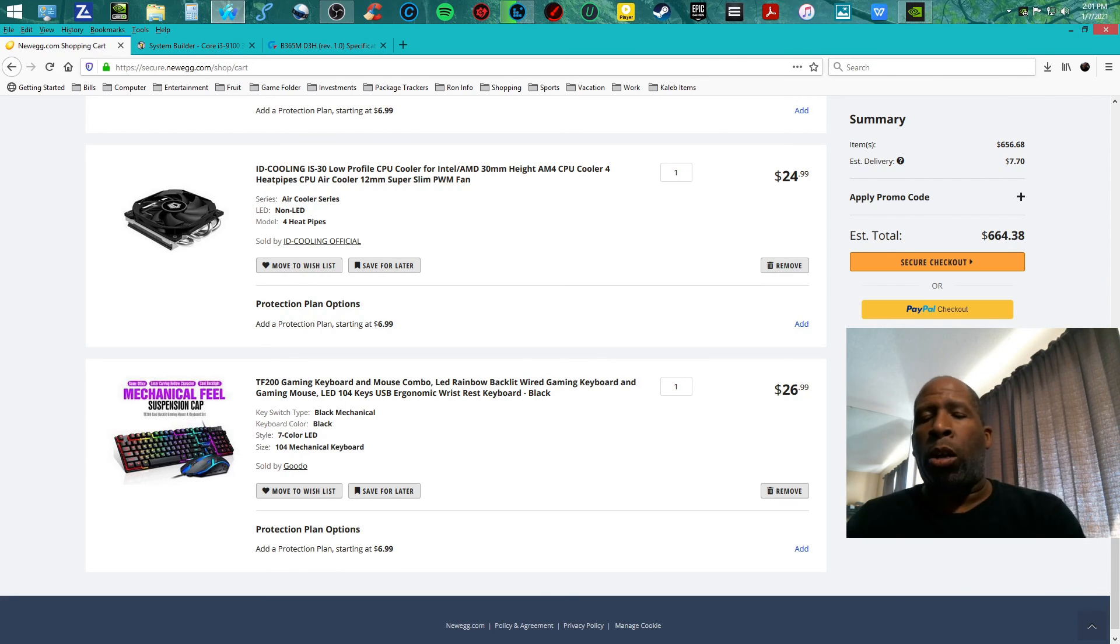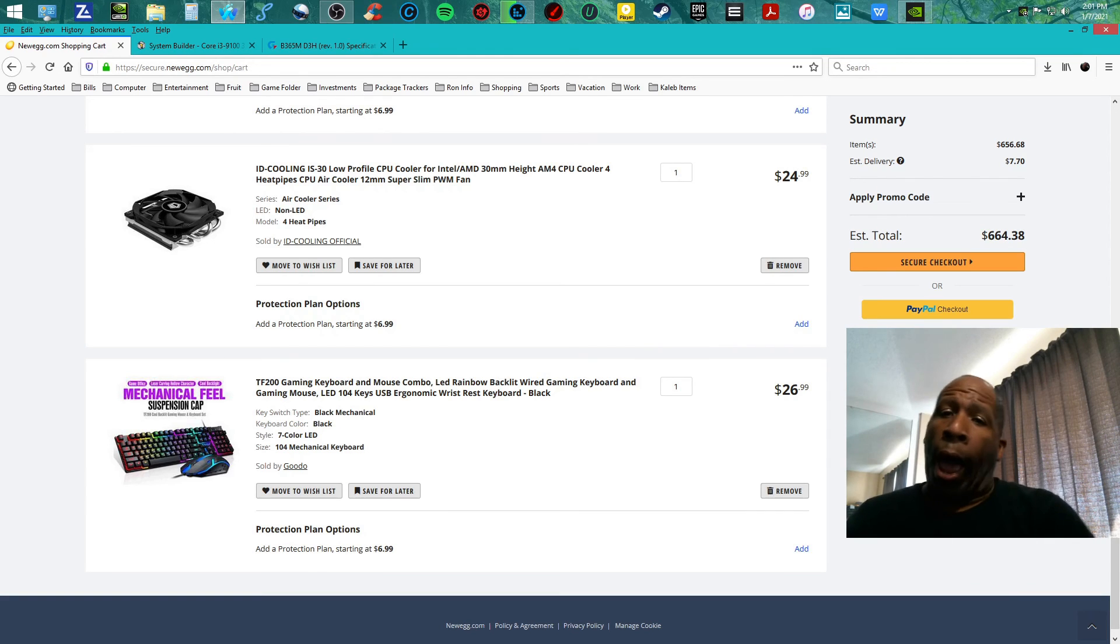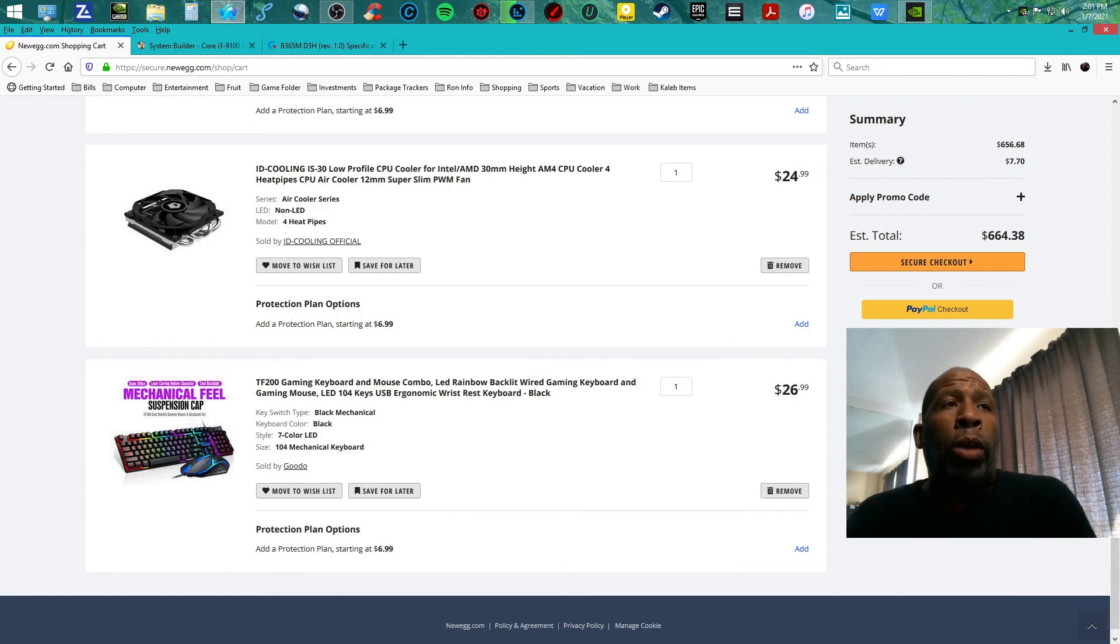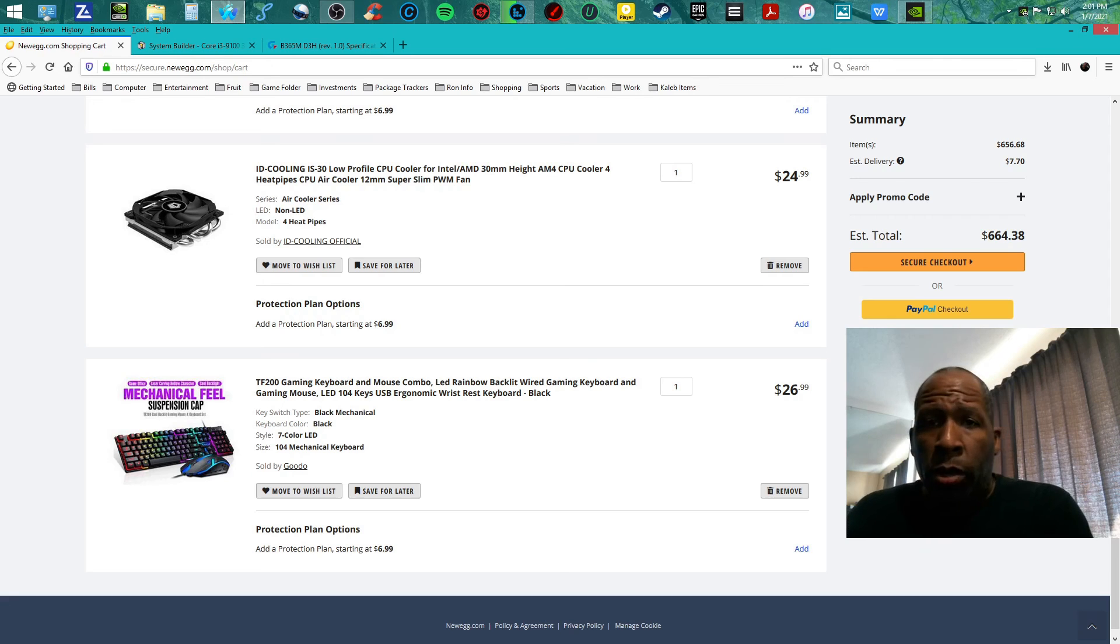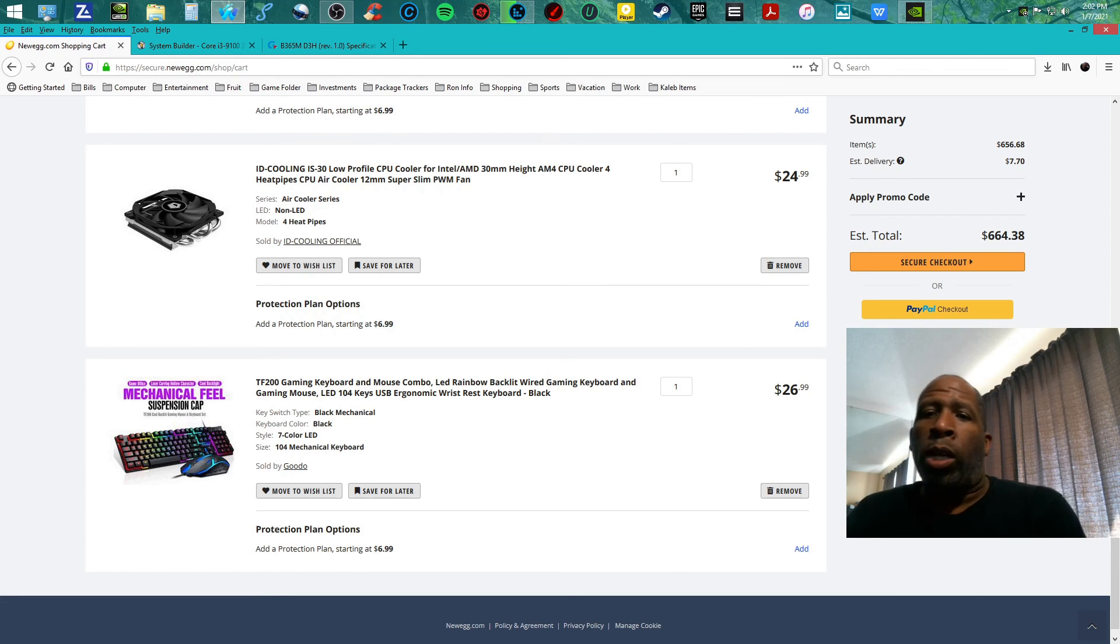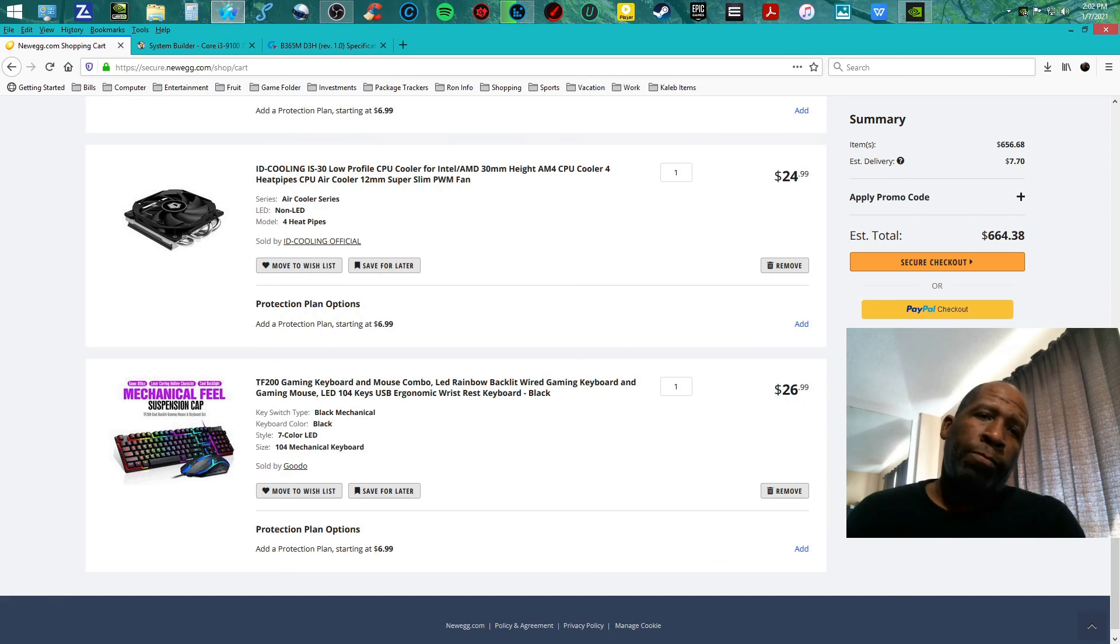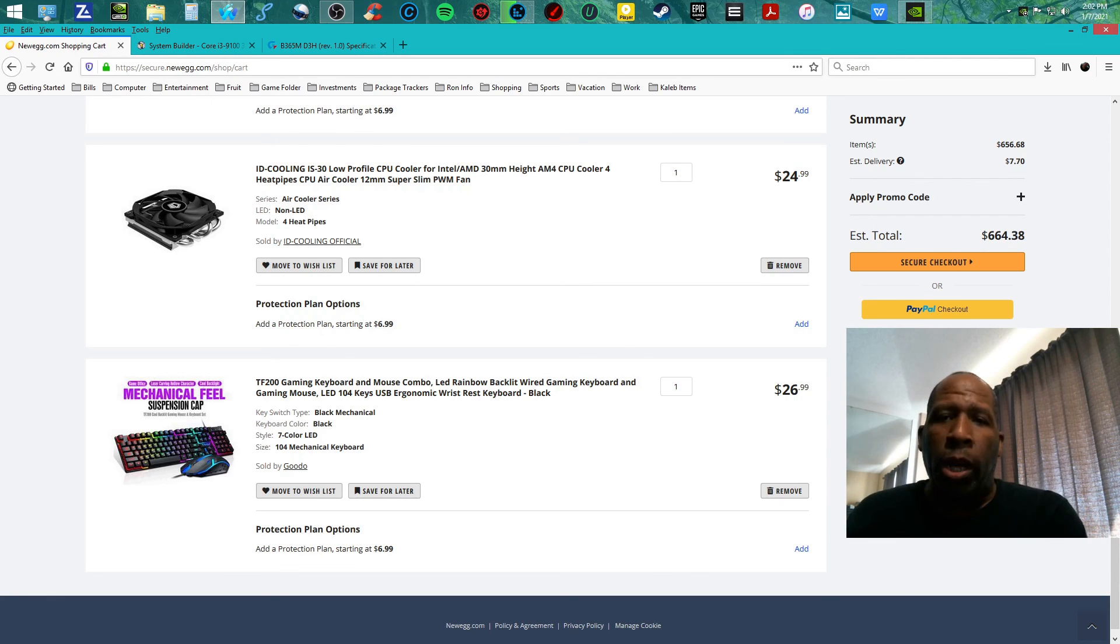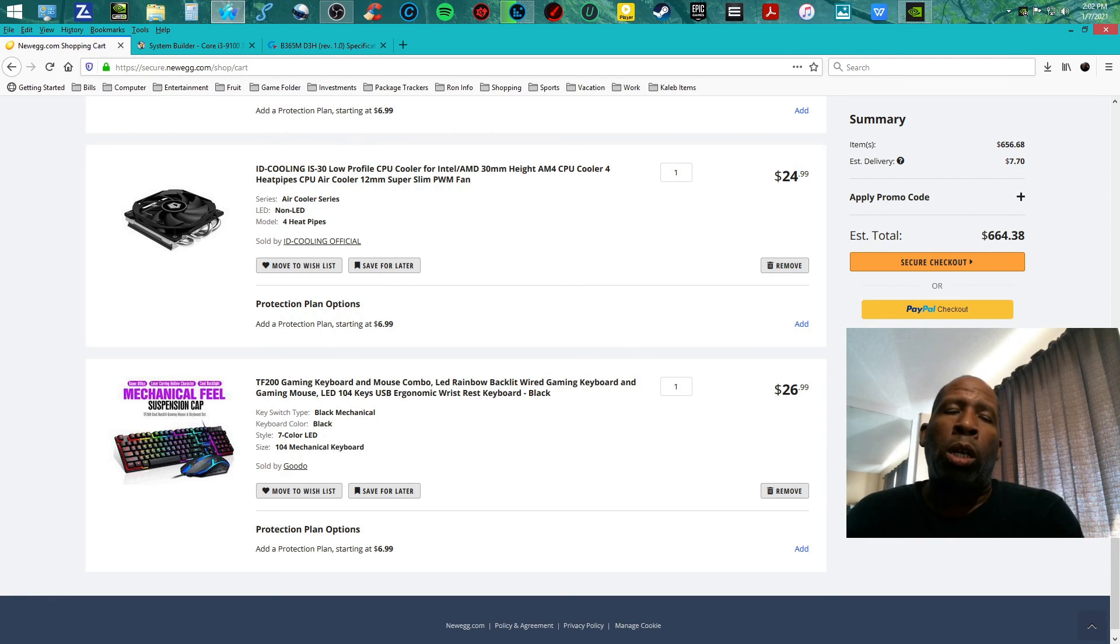You cannot go wrong with this build list. This build is great. I will go ahead and start building these build lists for you and do it as a giveaway. Yes, I said it, as a giveaway soon, so y'all look out for that.